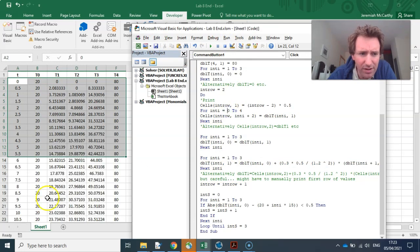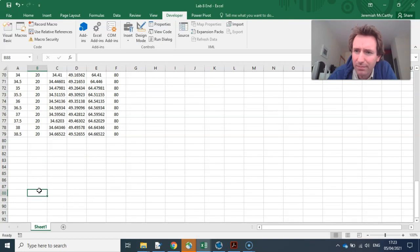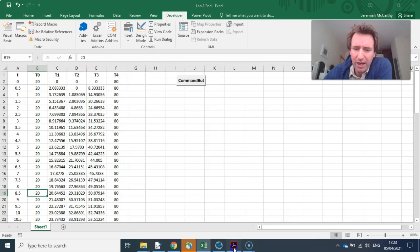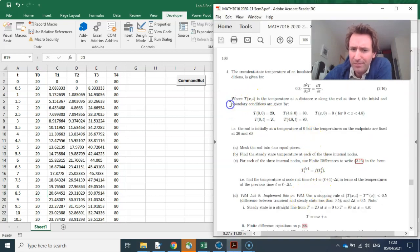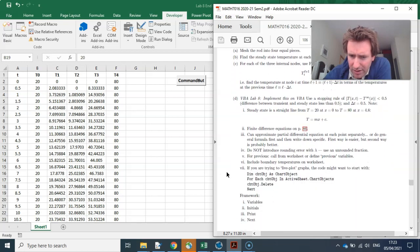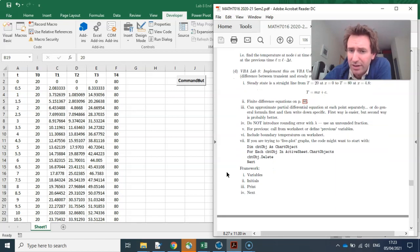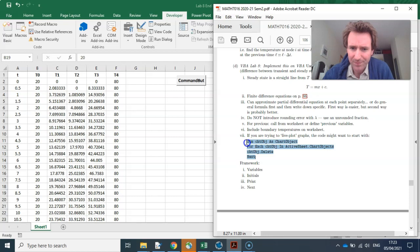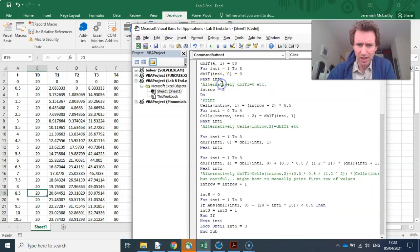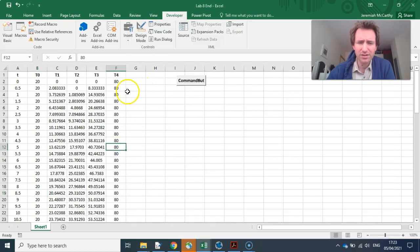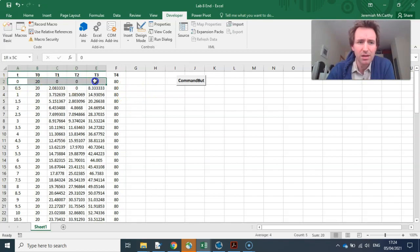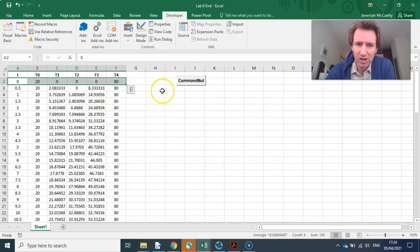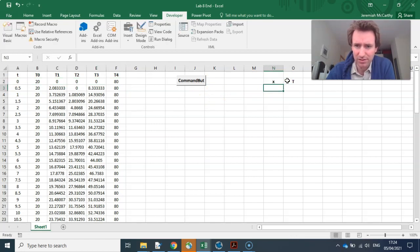Now we're going to do something really cool. You can actually plot this pretty much live. Do not include rounding error. For previous call or define previous variables. Include the boundary temperatures, and actually we did that. Live plotting graphs, this is great. So this should go in the loop, I think, maybe down at the end here. So what I need to do now is plot these. I'm going to simultaneously put in the x values and the temperatures. This is cool.